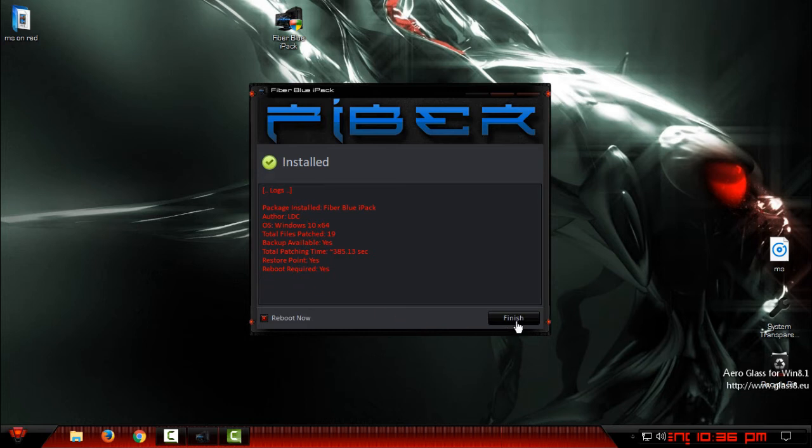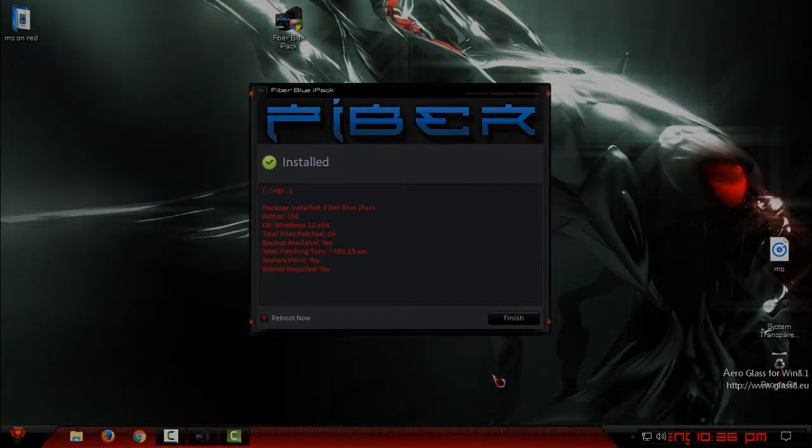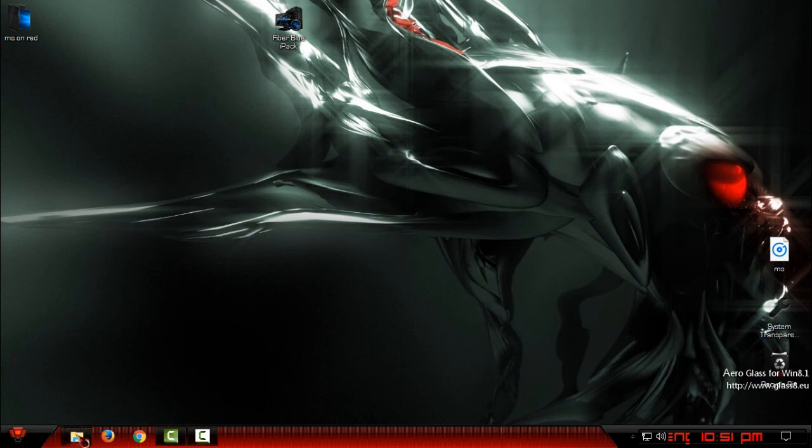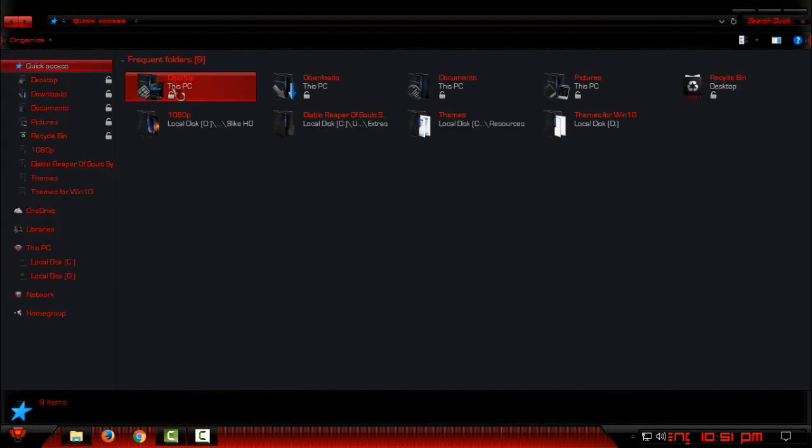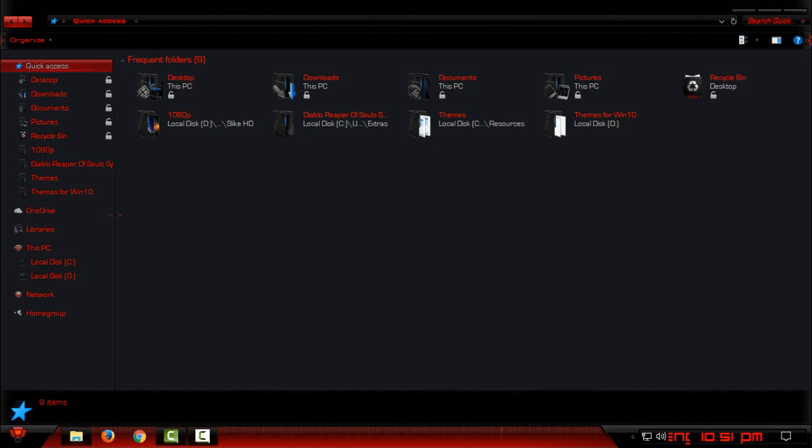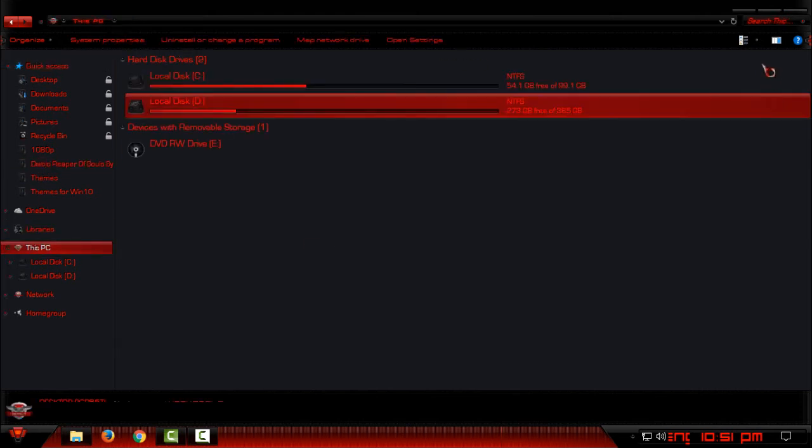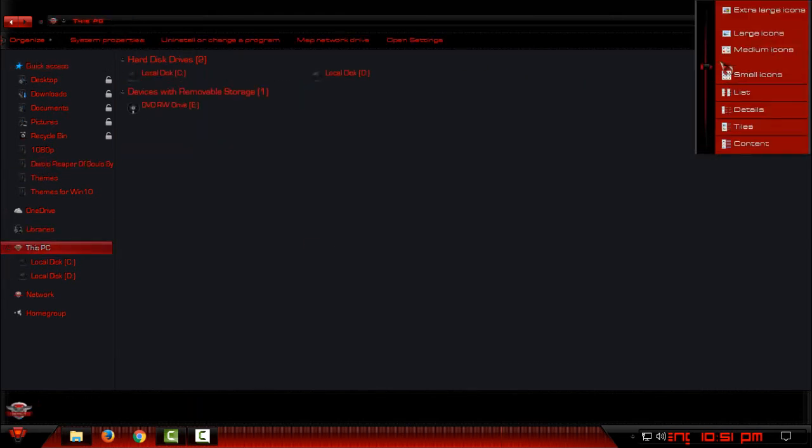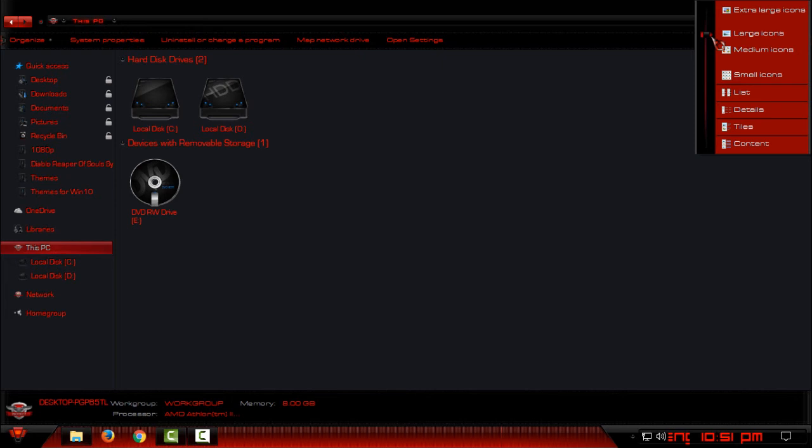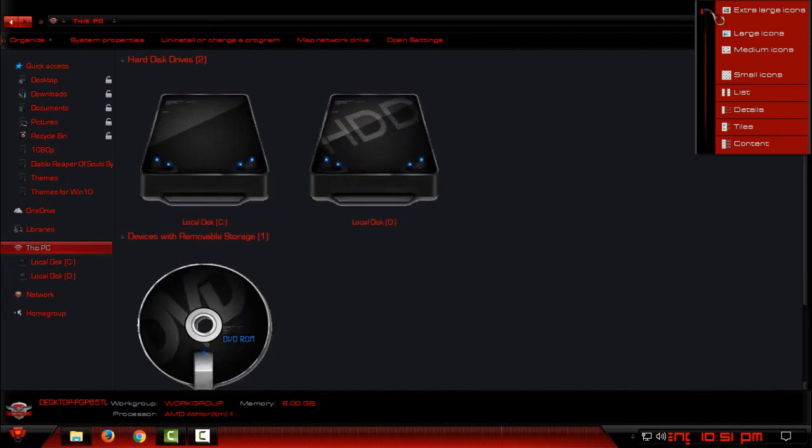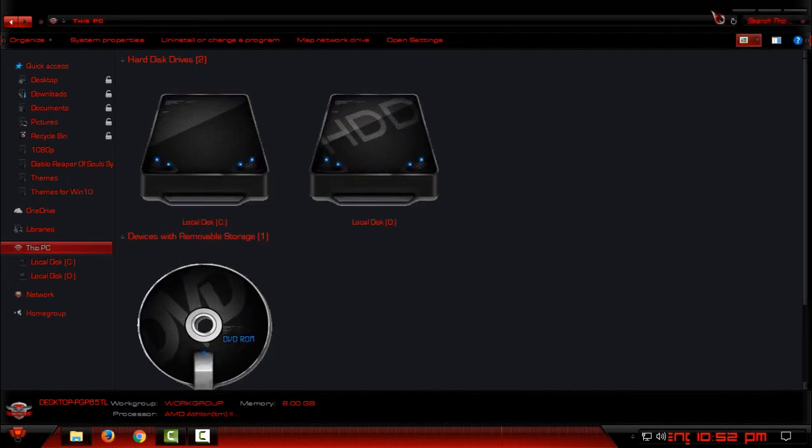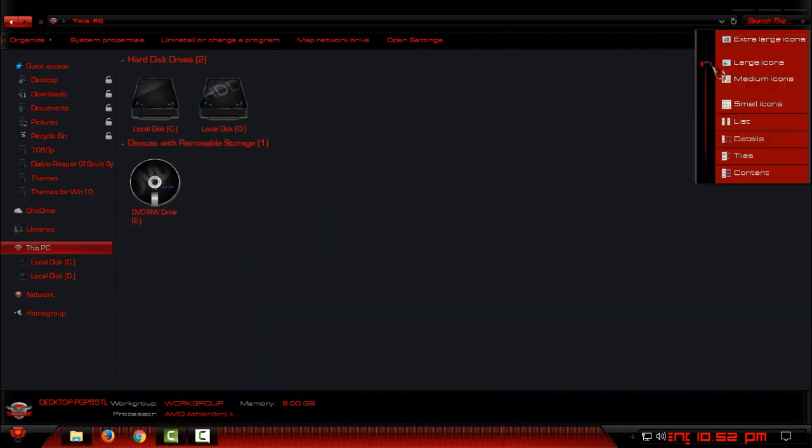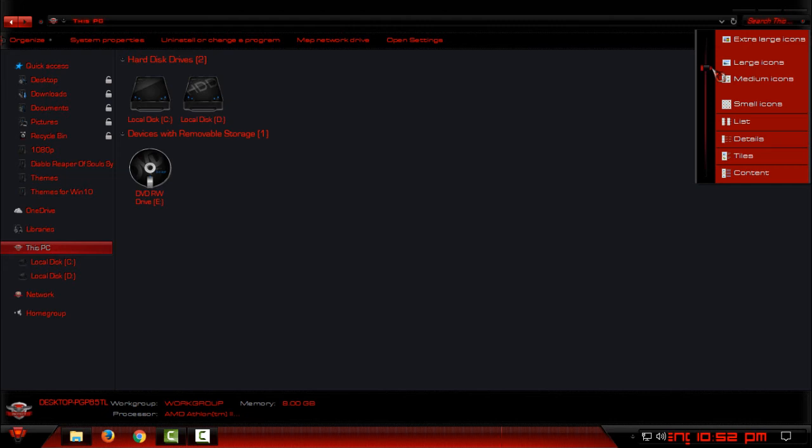Okay, I am here after restarting my computer. You can see that I have a full custom icon pack on my Windows. And here I will show you how it's going to look like when I set the icons to extra-large. Okay, but I will keep it in medium.